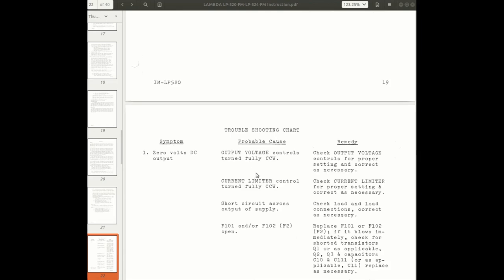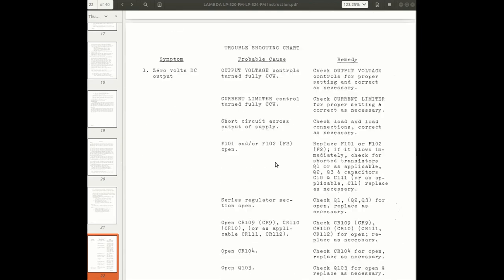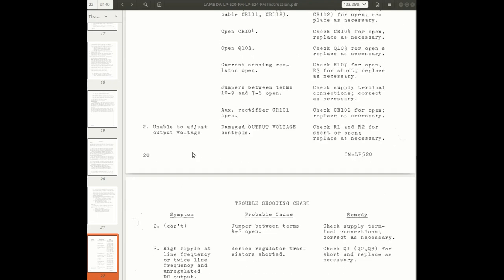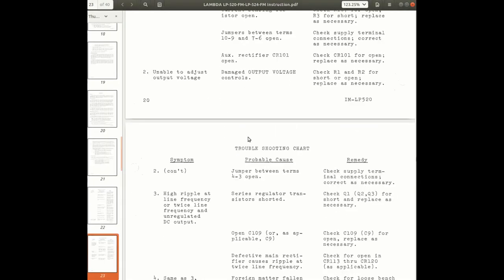Zero volts DC output. No, that's not our problem. Unable to adjust output voltage. Damaged output voltage controls. Check R1 and R2 for shorts or open, and replace as necessary. All right. We can start there.